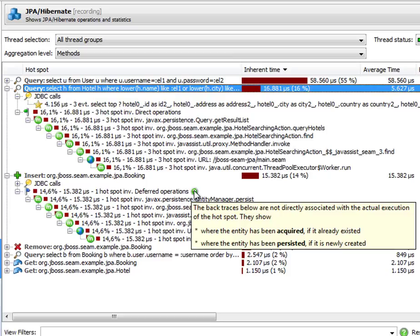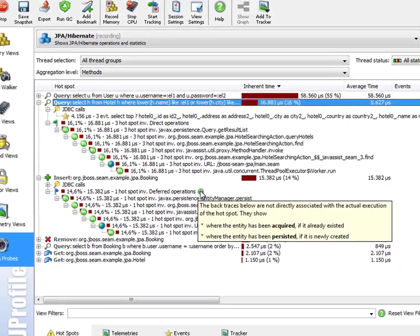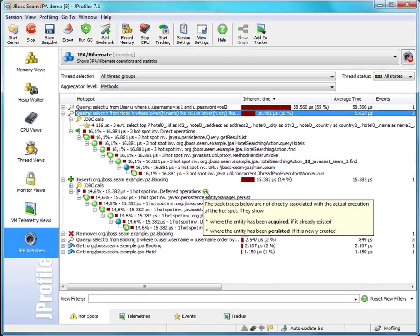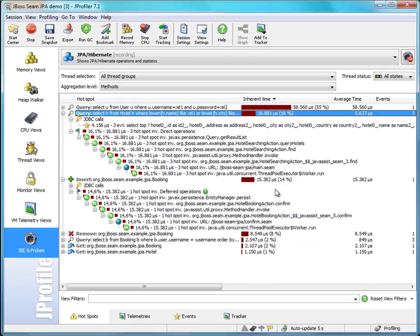That is much more useful than showing you the stack trace of an auto flush that happens at an arbitrary point later on. So that's another very useful functionality that JProfiler delivers as part of its JPA hibernate probe.